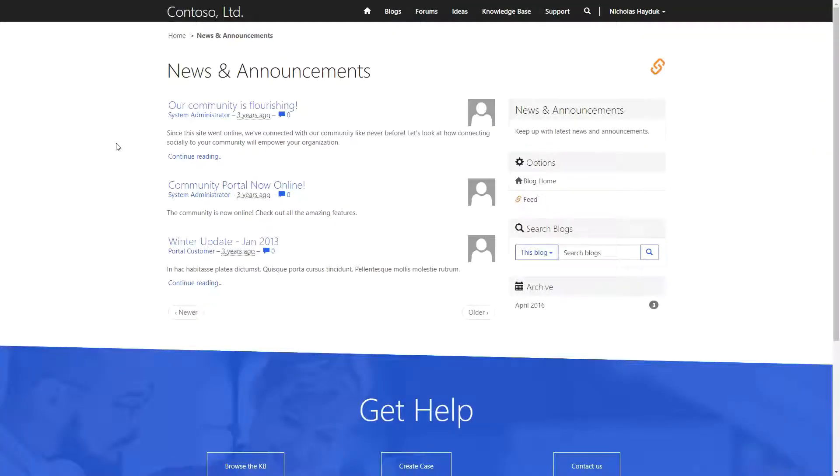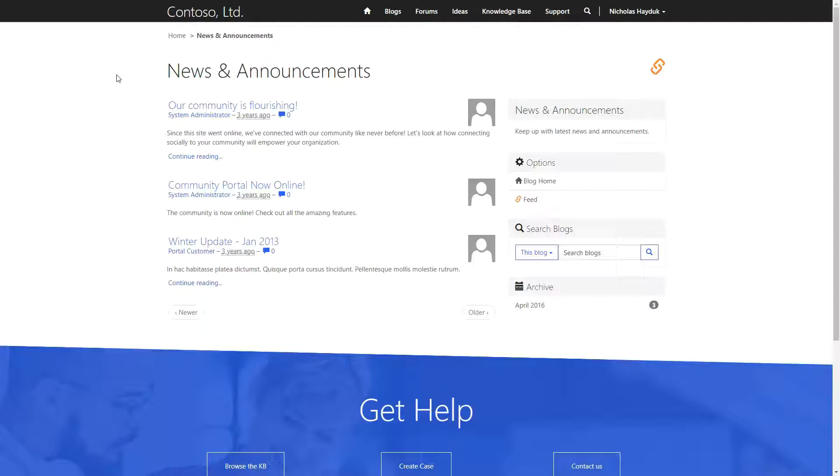One thing to keep in mind, is that while this functionality is great for a traditional blog, it can also be used to satisfy other requirements, like news and announcements.